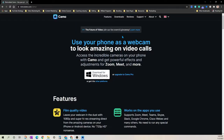Your next step is to go to reincubate.com/camo. Reincubate is the name of the developer and Camo is the name of the software. This website will automatically detect if you're on Windows or Mac, so you just go ahead and install that software for free right on your computer.